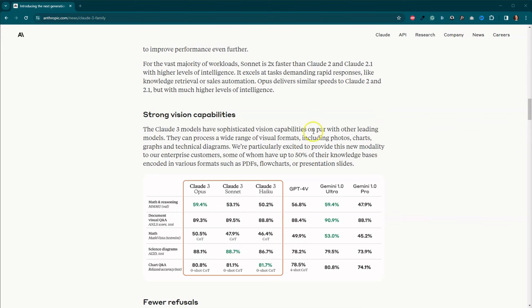We also have the ability to use vision capabilities. So the Claude III models are supposed to be able to look at photos and charts and graphs and diagrams to be able to answer questions.